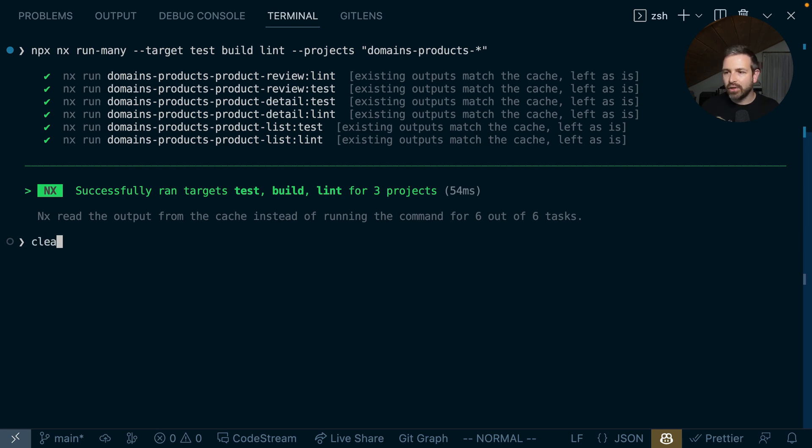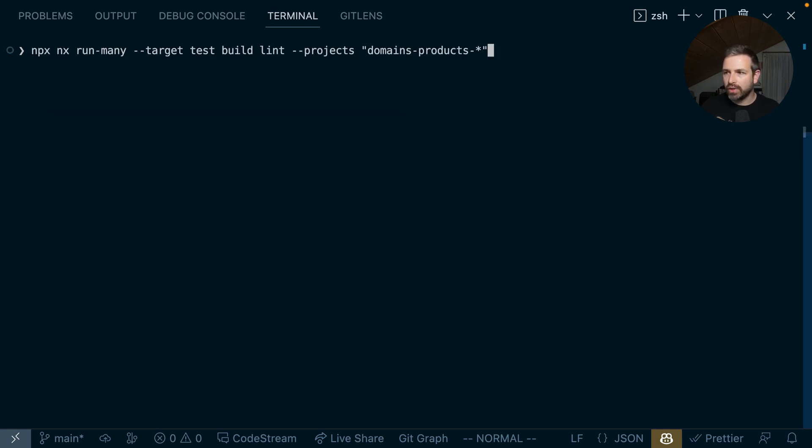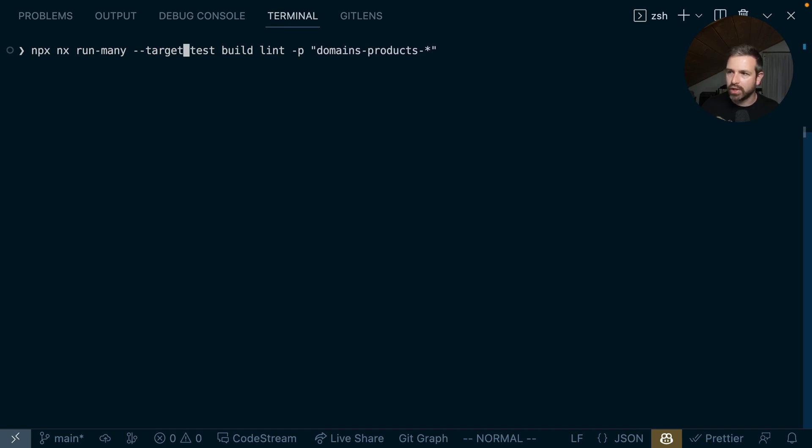And to make it even easier, what we also did is we shortened these commands. So now you can also just use -p for projects or -t for targets. And obviously, this works also in a package-based monorepo, where names usually are slightly different in that they are identified by their package.json name property, which is usually an npm scope.